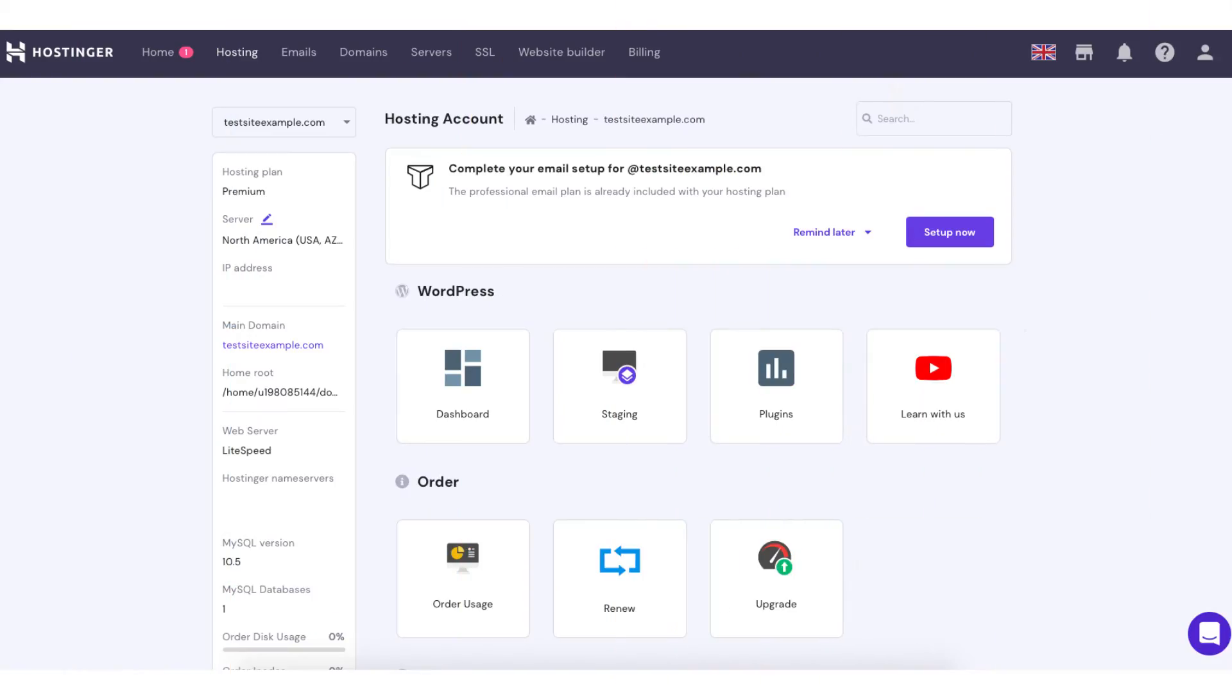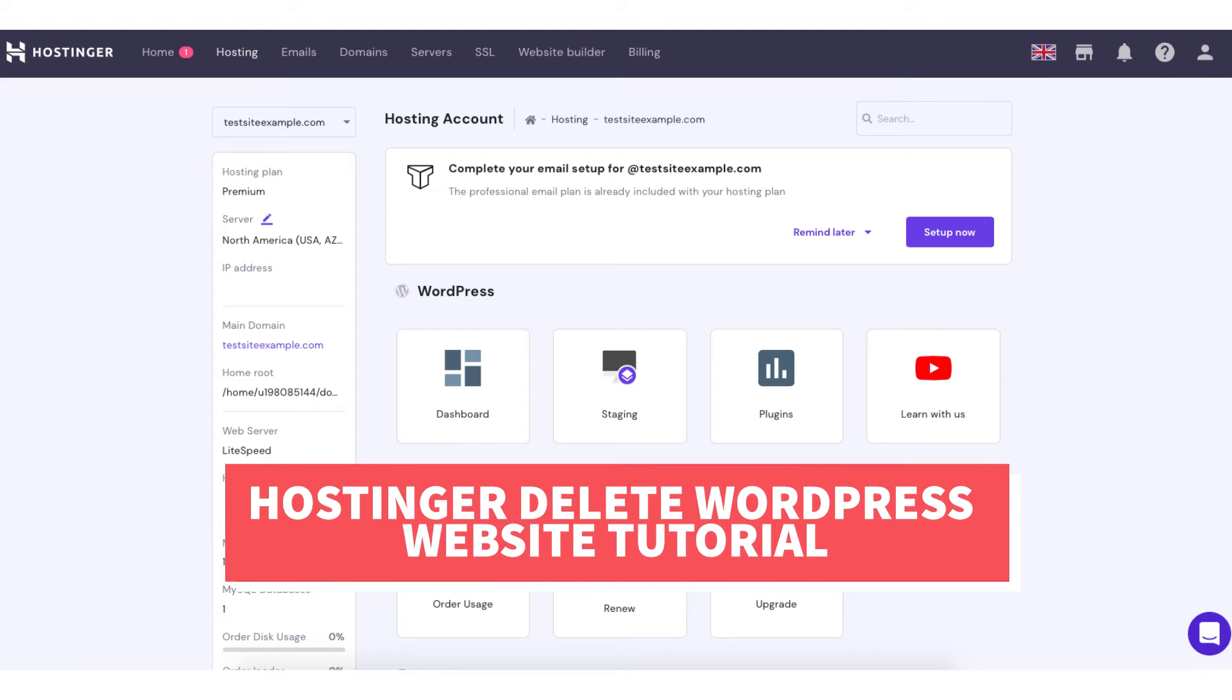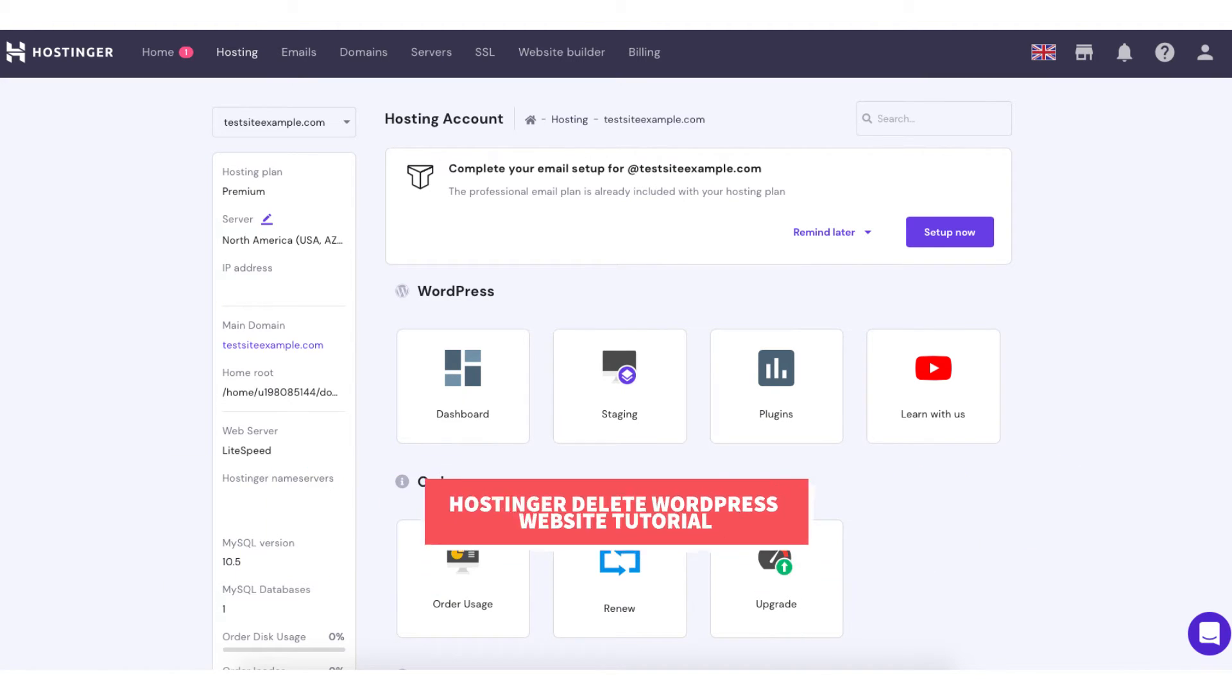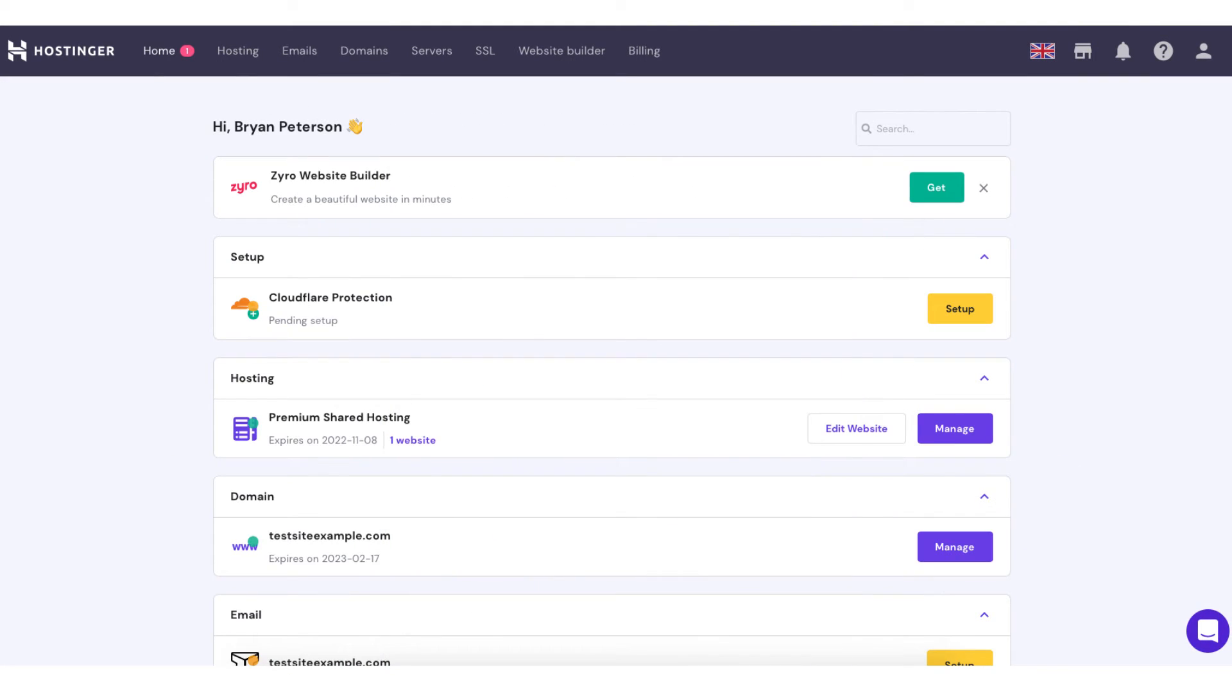Let's get started with the Hostinger delete WordPress website tutorial. Once you log into the Hostinger H panel, you'll be here on the home page. You'll see the hosting section with your hosting plan. Click the manage button.